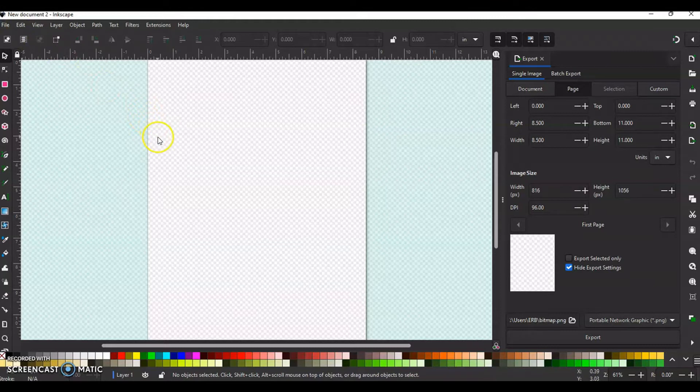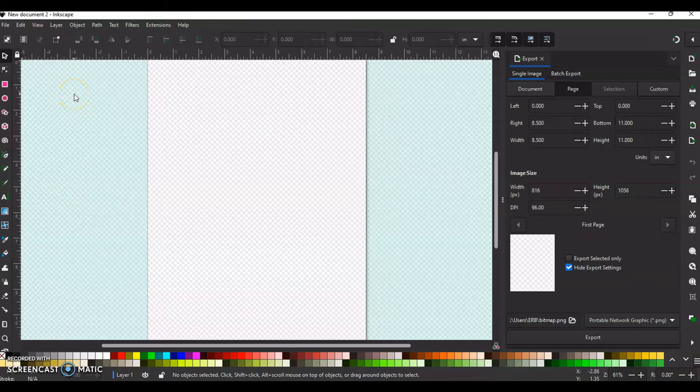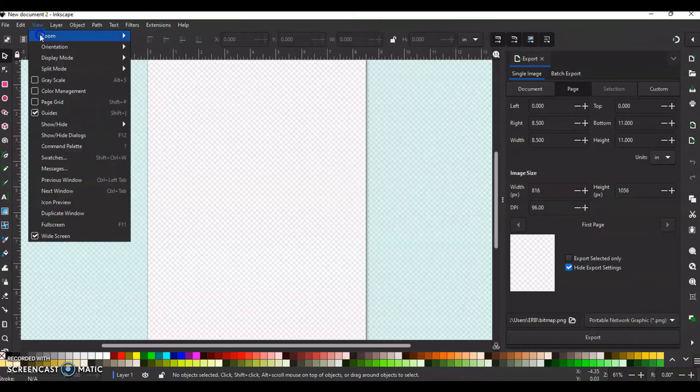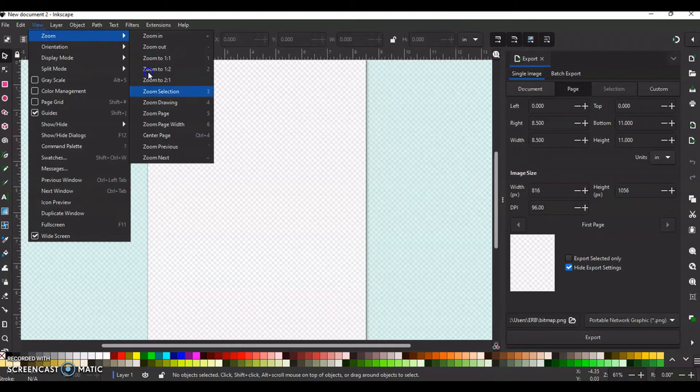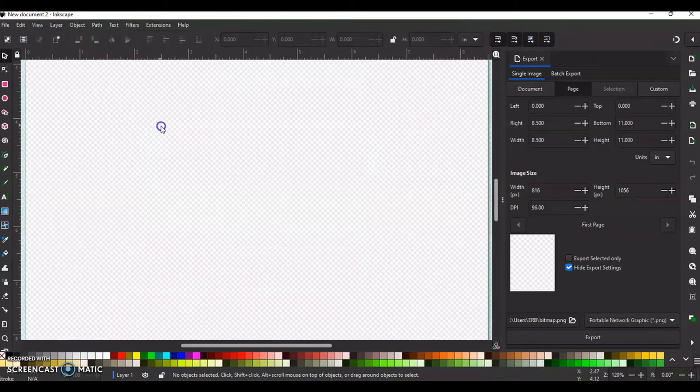Okay so here we go. I'm going to show you two ways to do this. One using a single repeating word and one where you have a saying that you want to use. Alright we're going to go to view, zoom, and zoom page width.